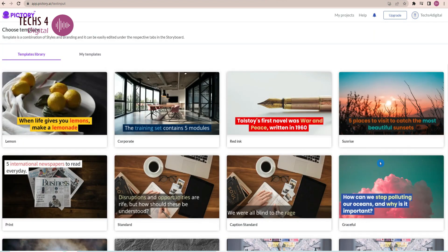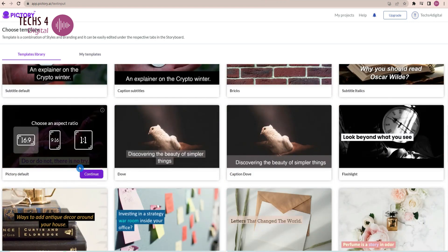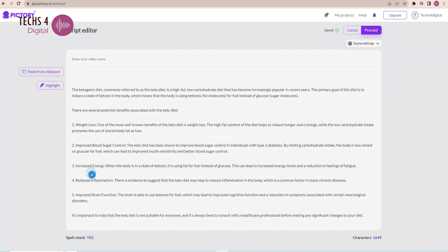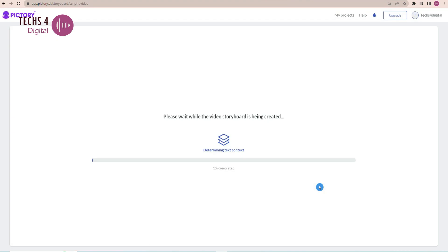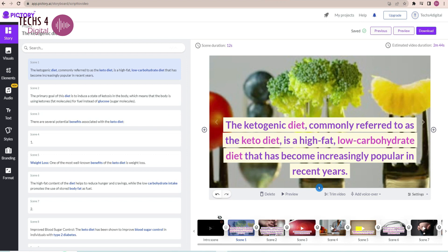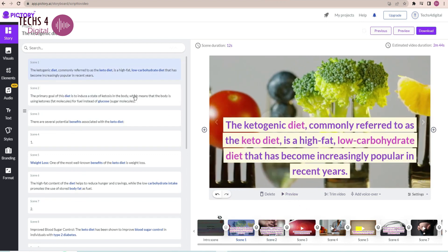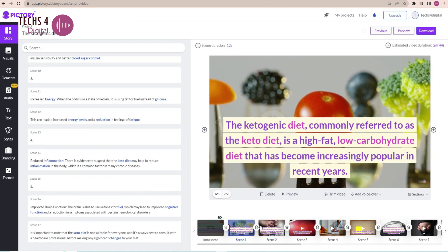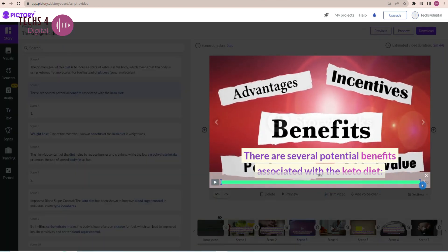Here, we have to choose a template for our video. I will select this template and you can see you will then be prompted to select the aspect ratio for your video. I will select 16:9 landscape and click continue, and it will take a moment to process the storyboard. The original script has been converted into multiple scenes with different videos and text to provide an overall summary of the script.